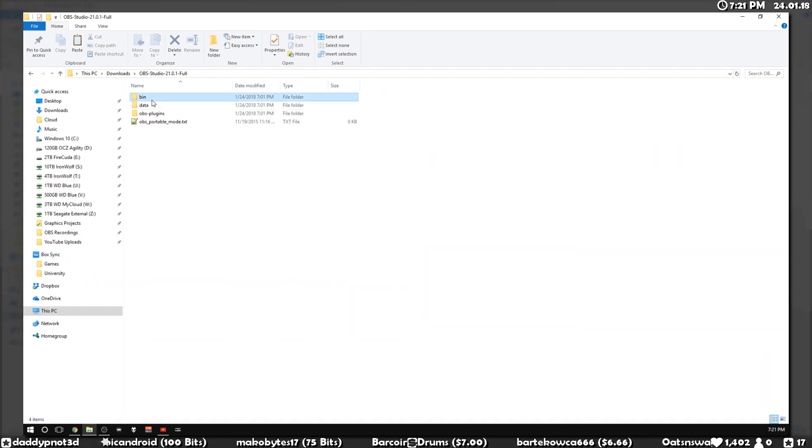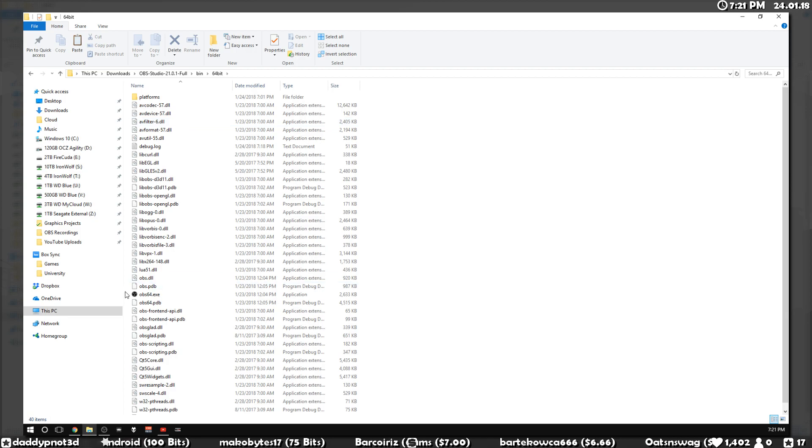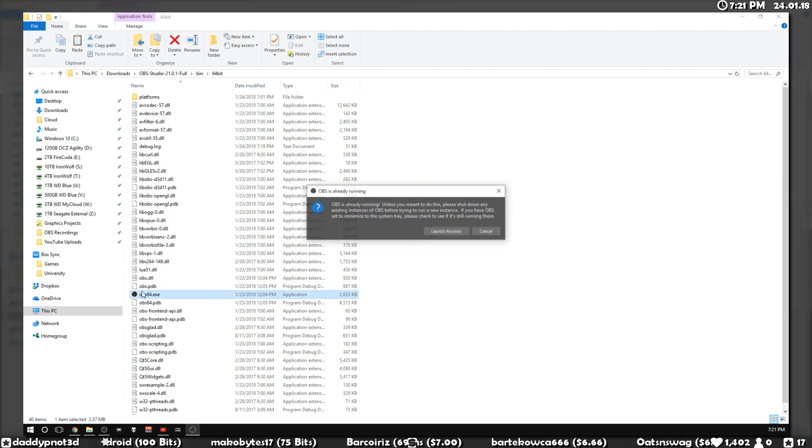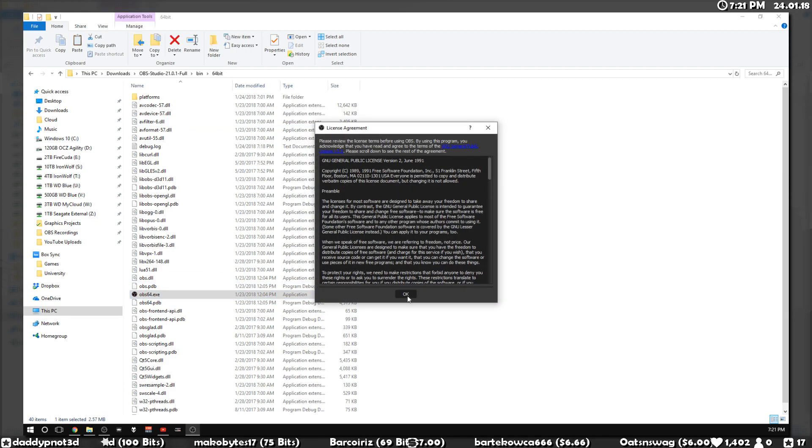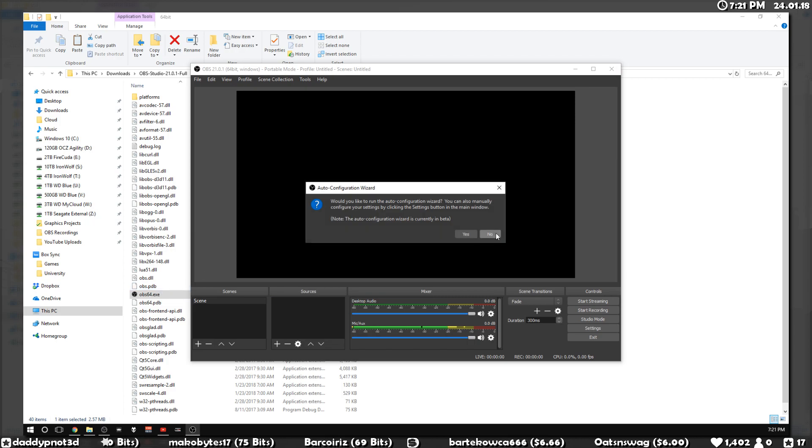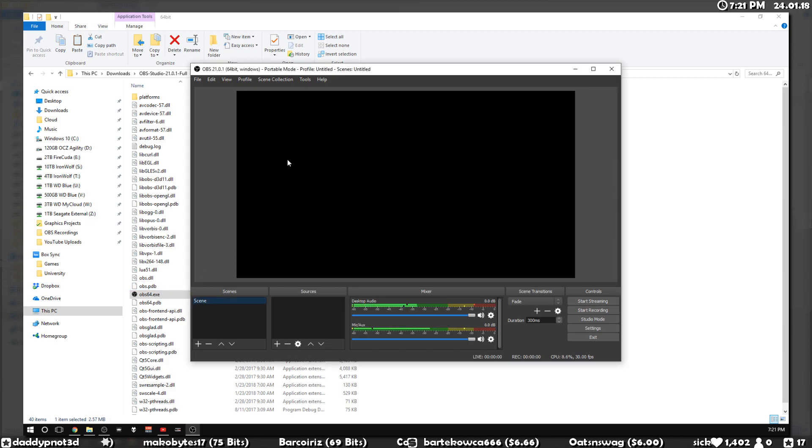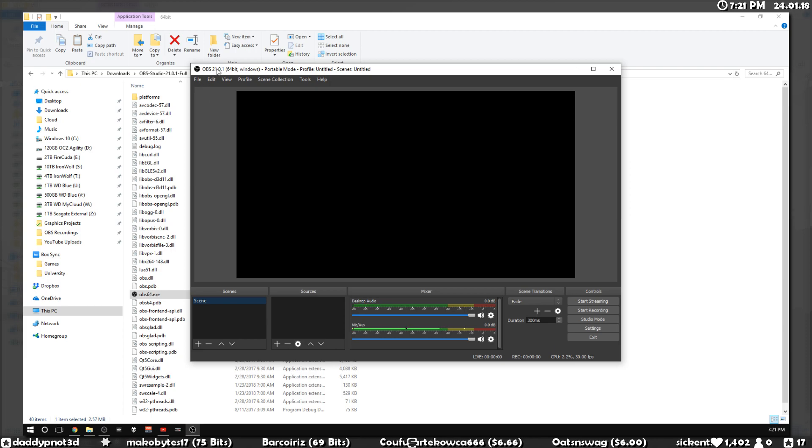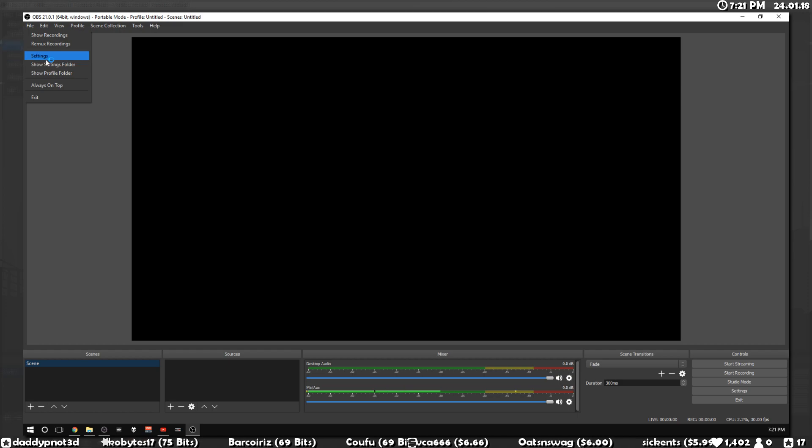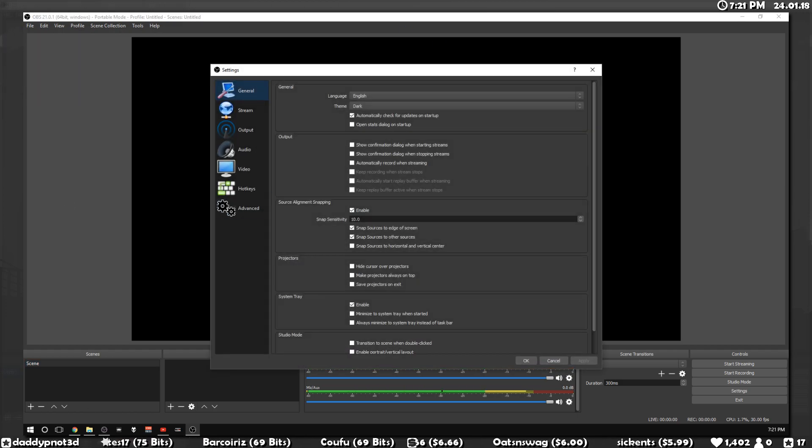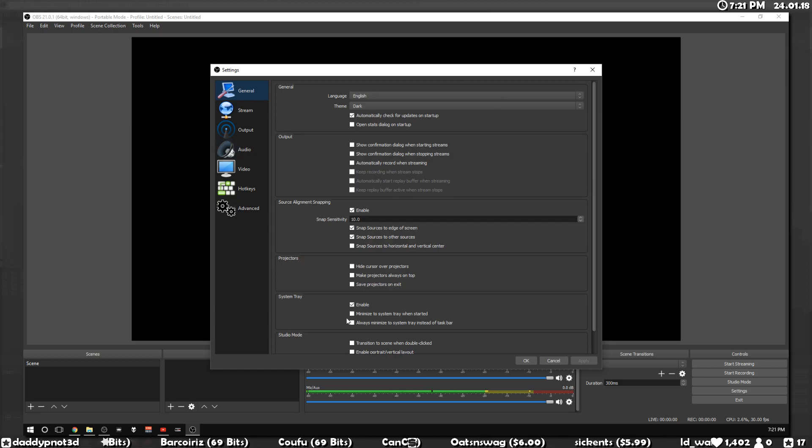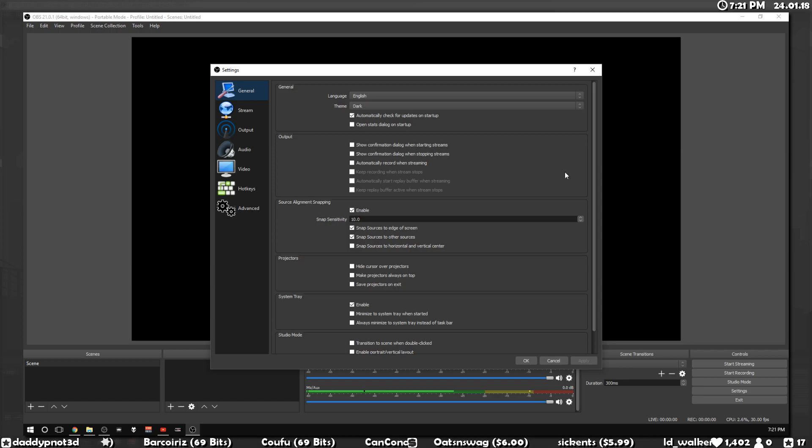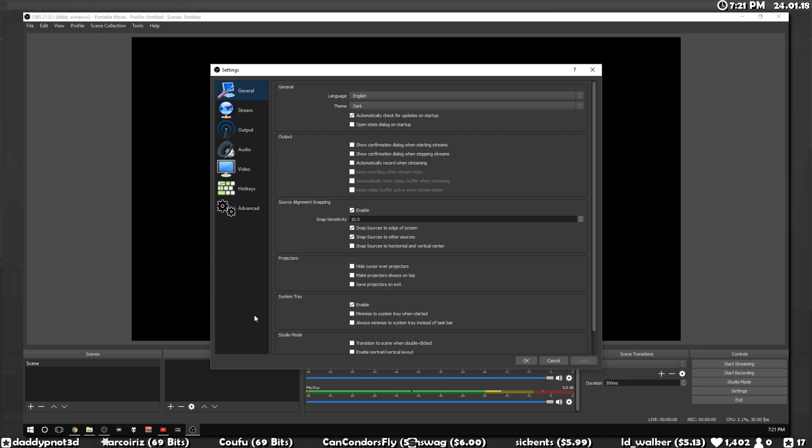What I'm going to do is I'm going to open up a fresh install of OBS, and then we'll go through not all the settings, but the ones that will have the biggest impact on the performance of OBS. What you want to do is just go to file and settings. There's a lot of settings here, but the ones that are going to impact performance the most are going to be frame rate, your output resolution, and the CPU encoding preset that you use.